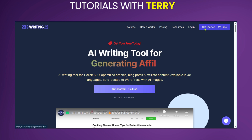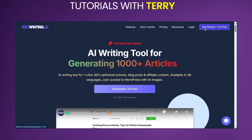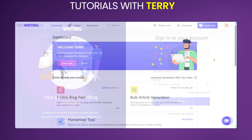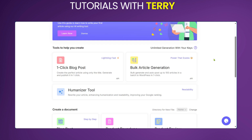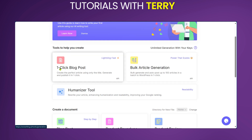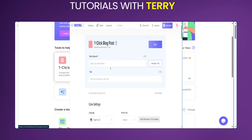If you're starting for the first time you can go to 'Get Started' to sign up and log in. Because we have an account already, we're going to go ahead with the login. You have the option to log in with Google. Now we're in. We have three main tools: the one-click blog post, which is lightning fast, the bulk article generation, and the humanizer tool. We're going to start with the one-click blog post.